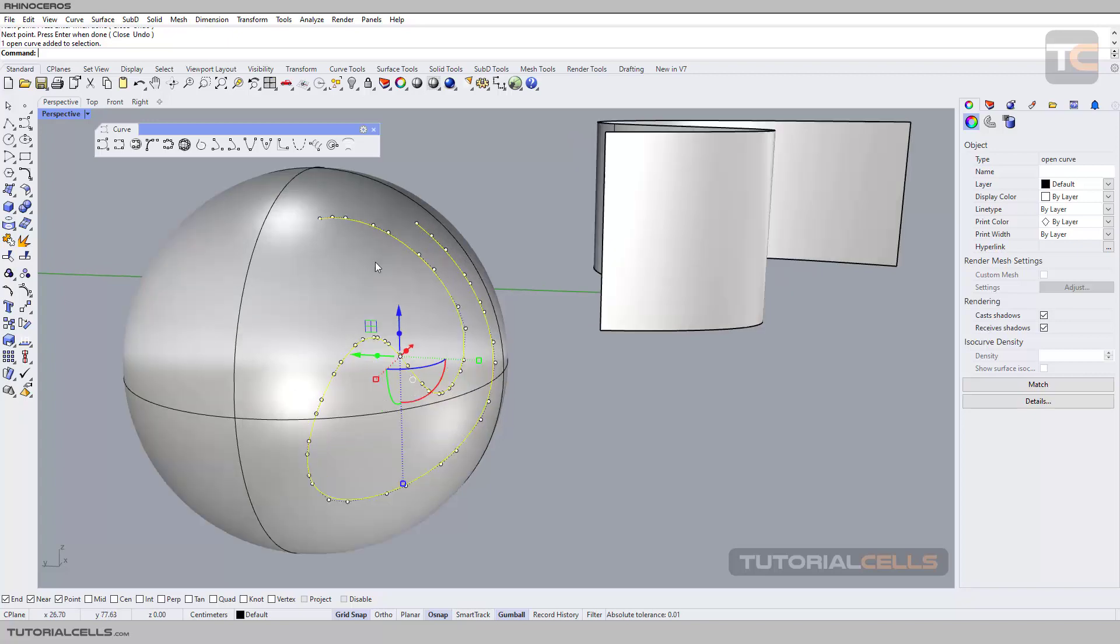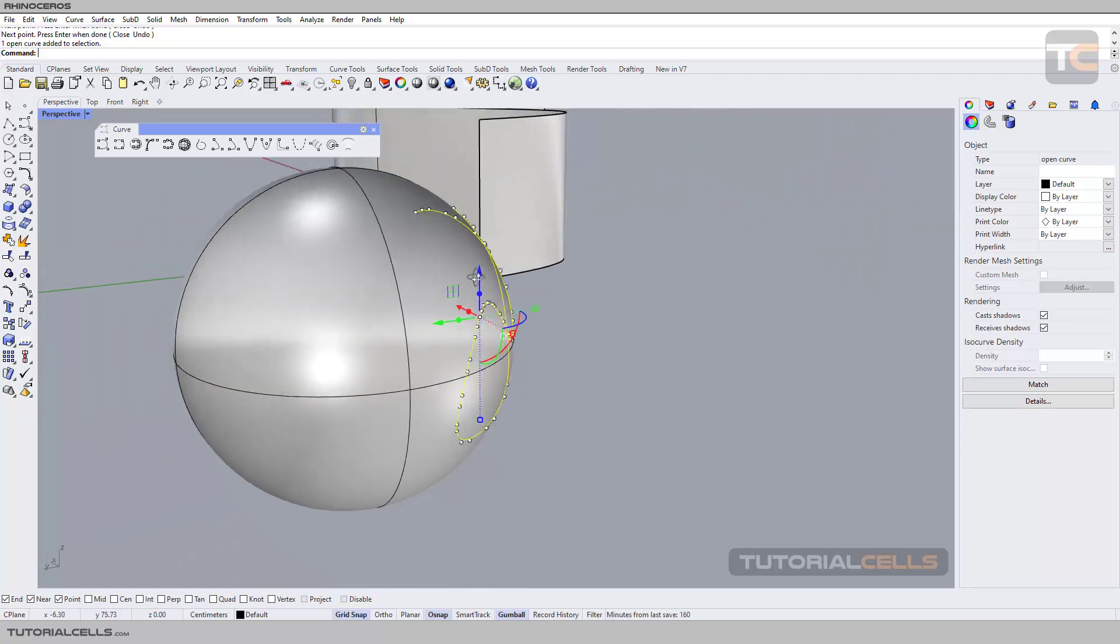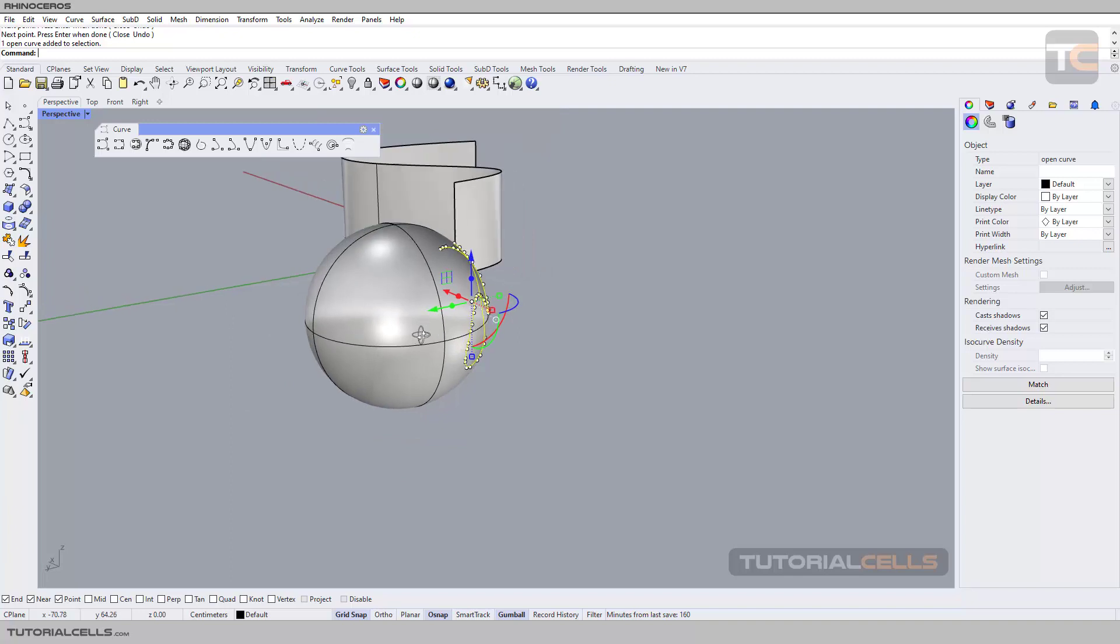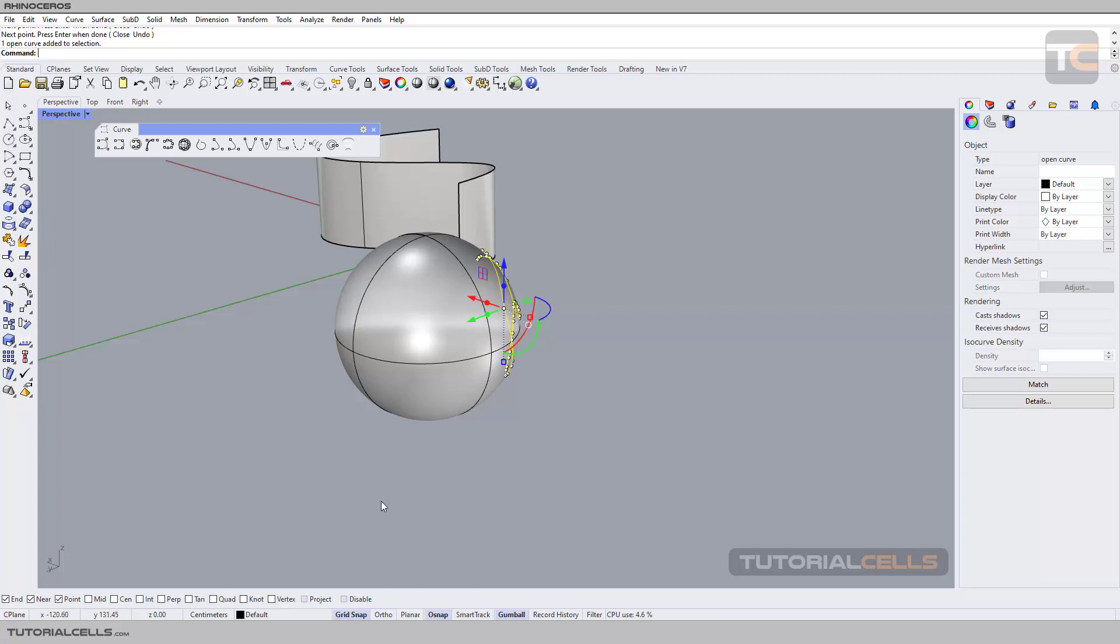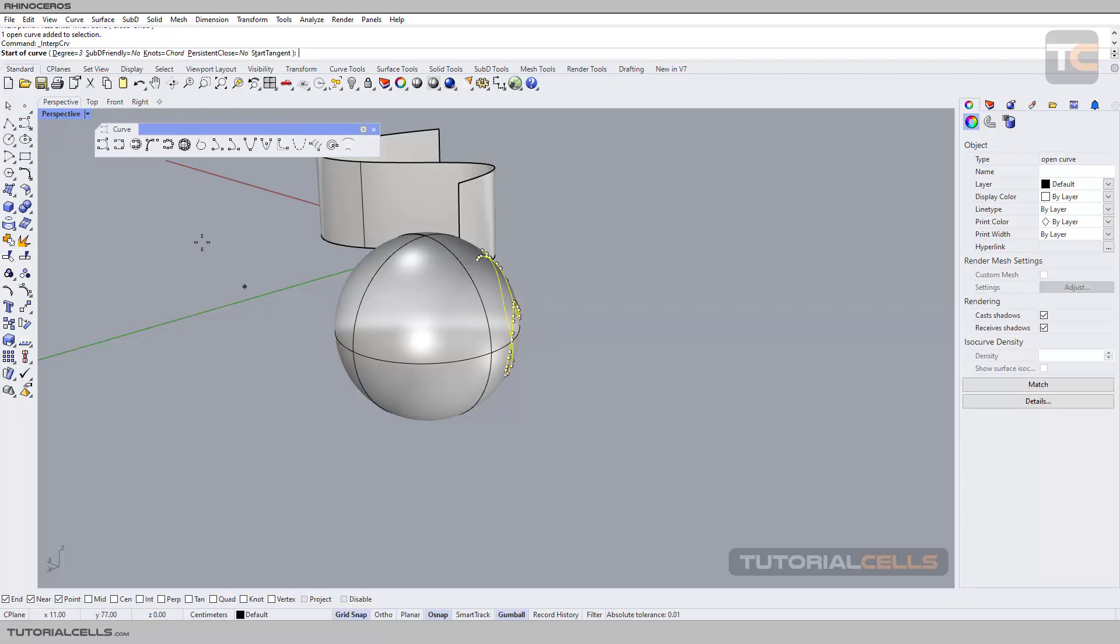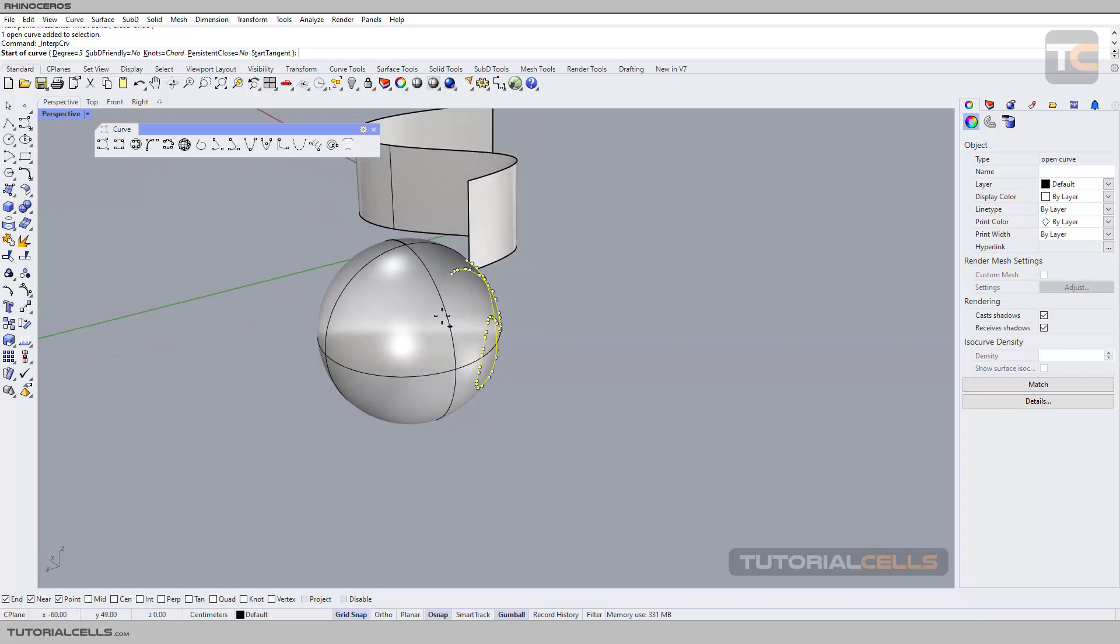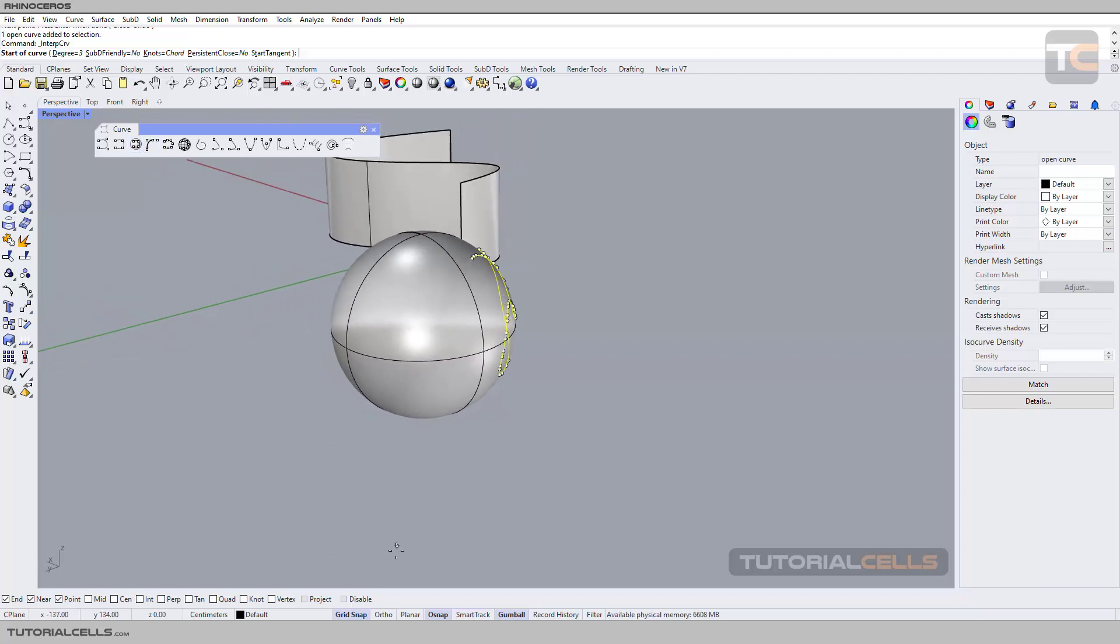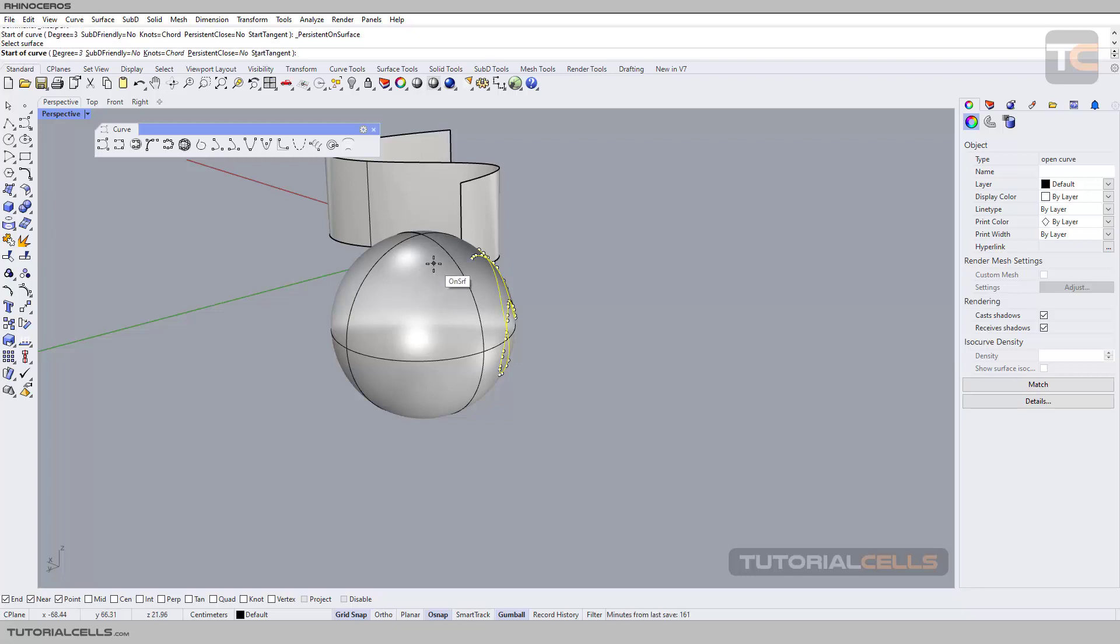As I said before in a previous lesson, we have something called Persistent on Surface snap. When you select a curve, for example Interpolate Curve here, and I want to snap on a surface, it's the difference between this tool and this tool - holding Control and click, like Persistent on Surface. As you can see, it will ask us to select the surface.